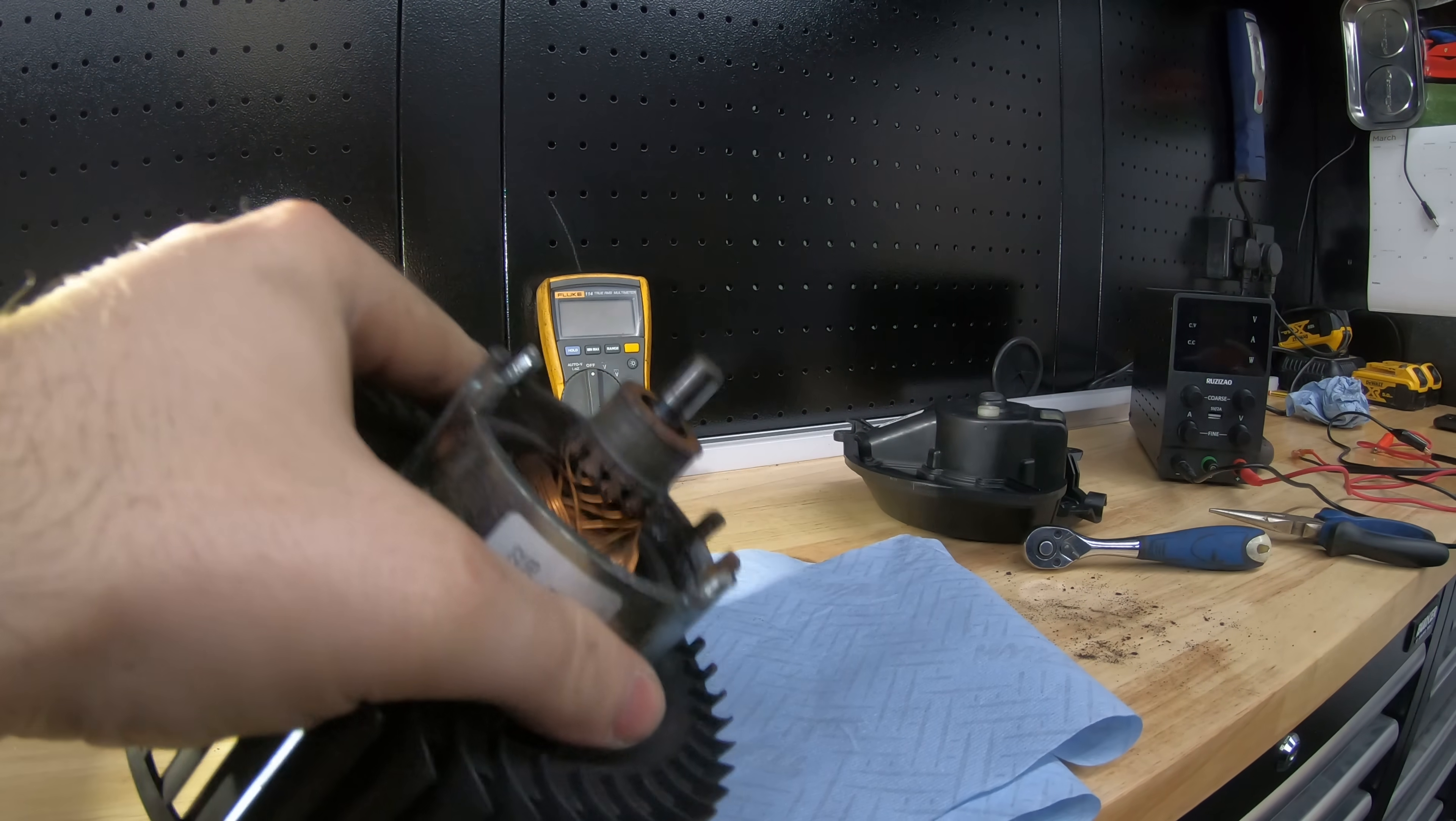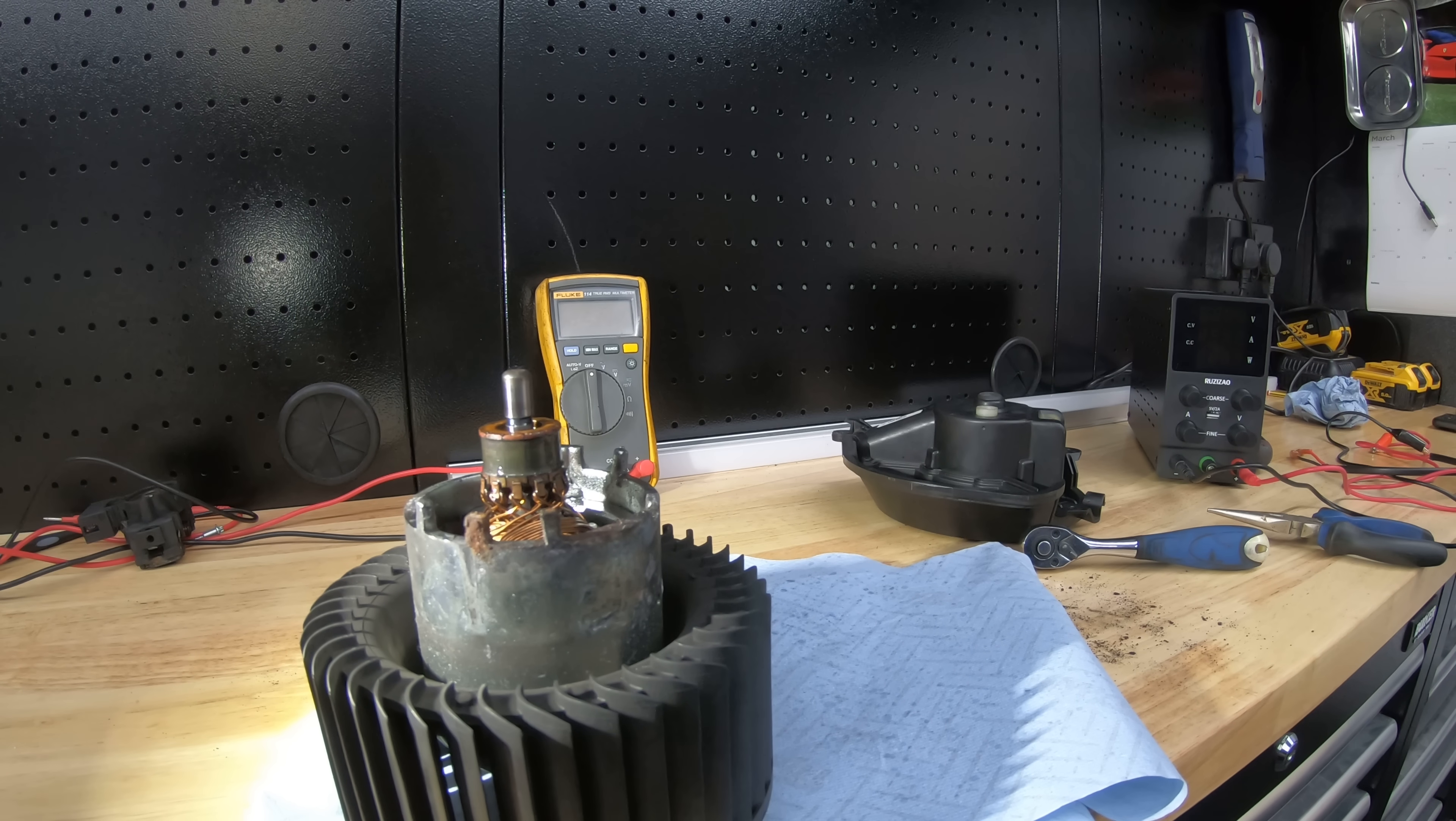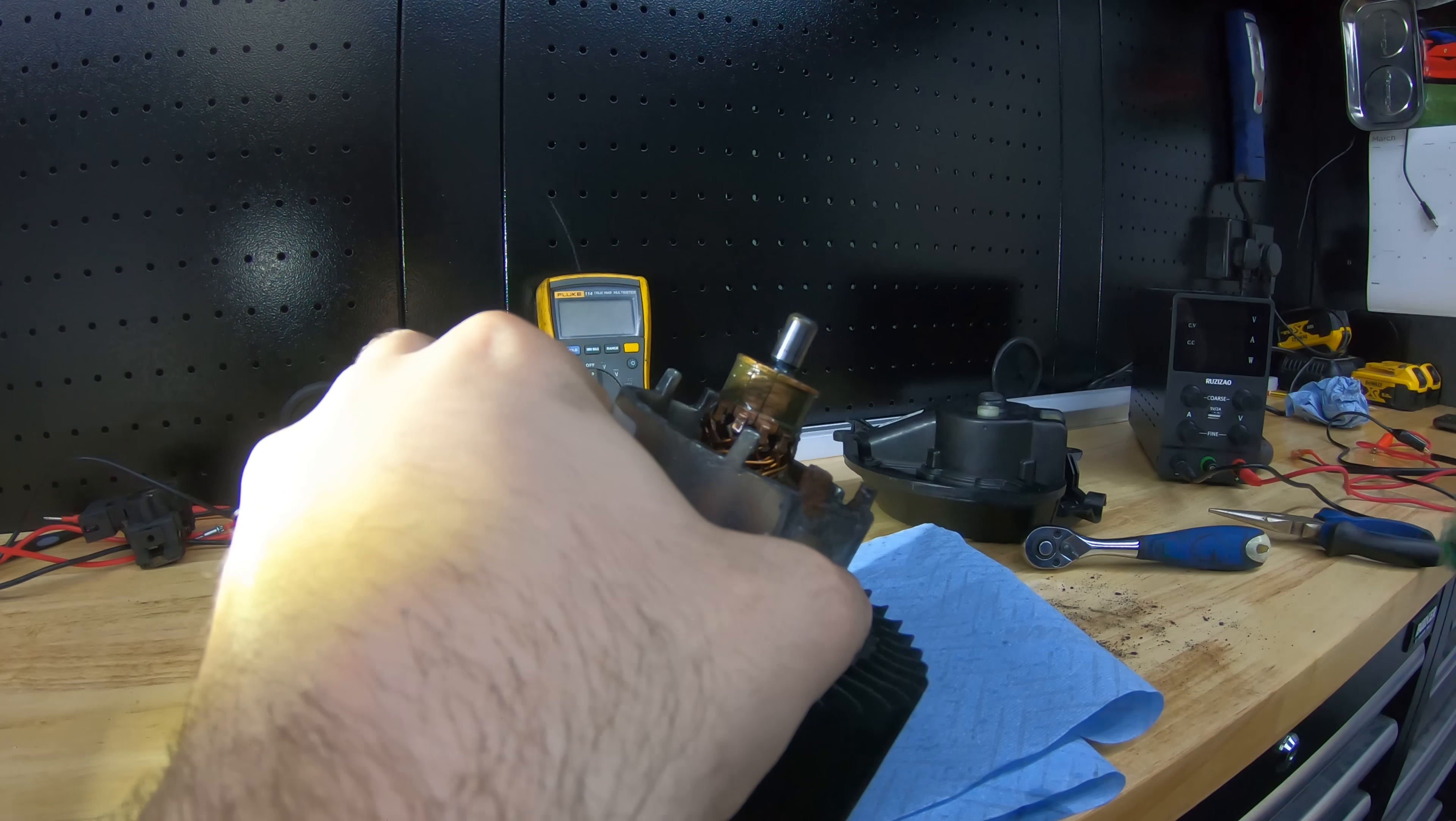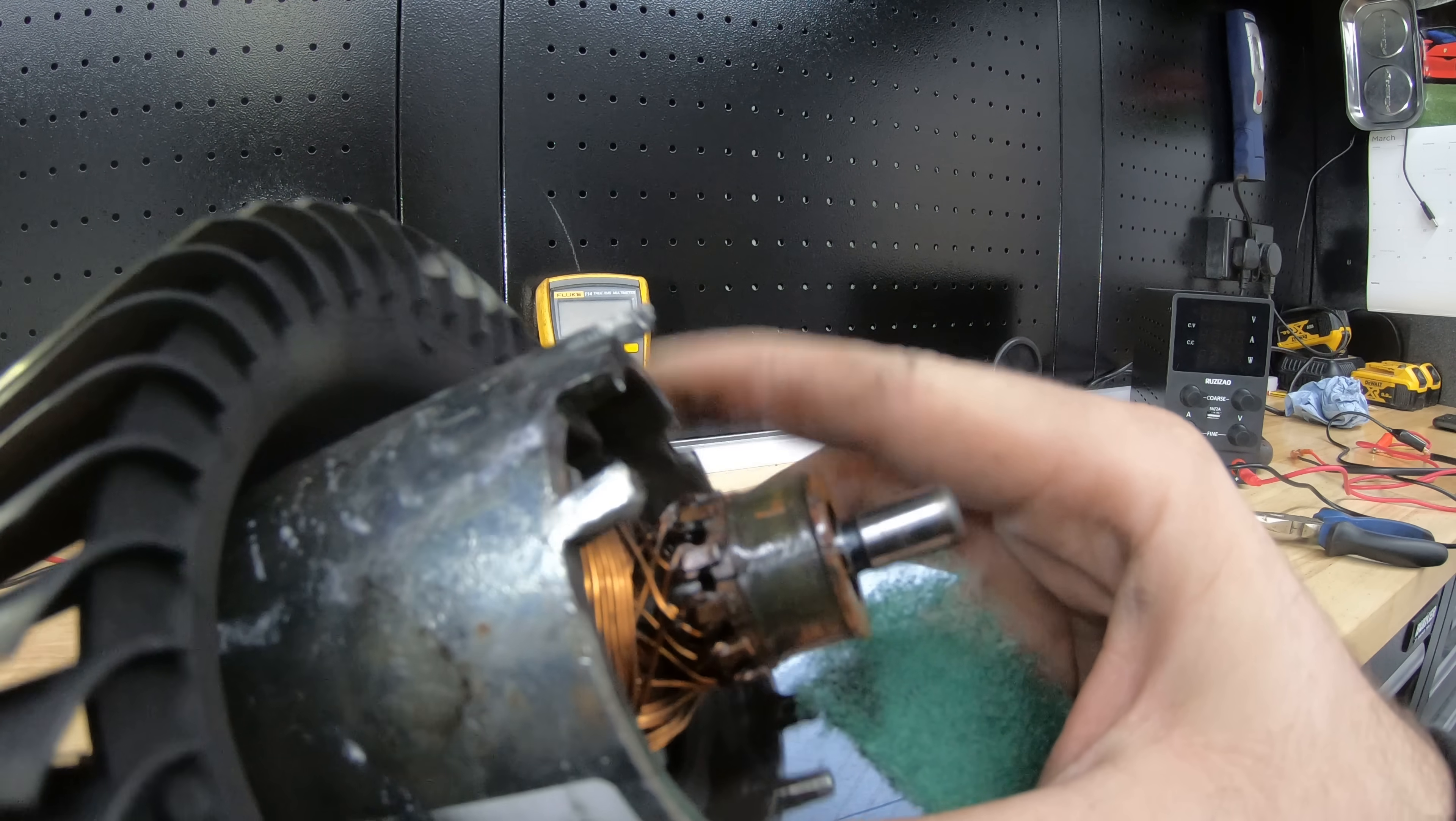So first we'll clean up the rotor. Give it a bit of a spray with some electrical cleaner. And then get a bit of Henry cloth or brillo pad and slowly clean the surface. So that's the color it should be, a nice copper color and that's what it originally was like, dark dull color.